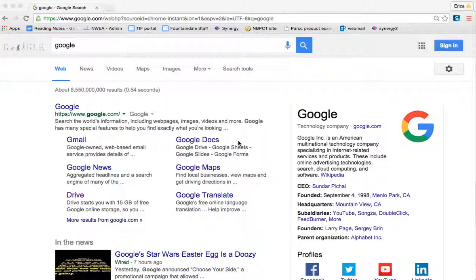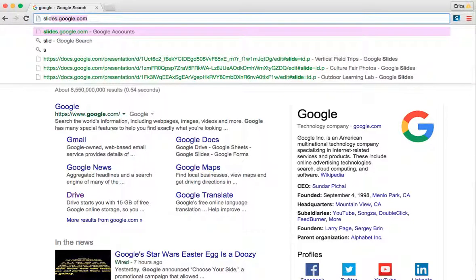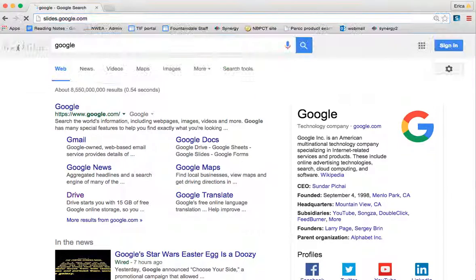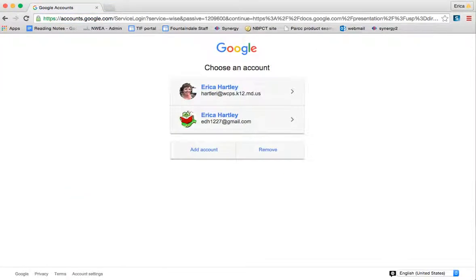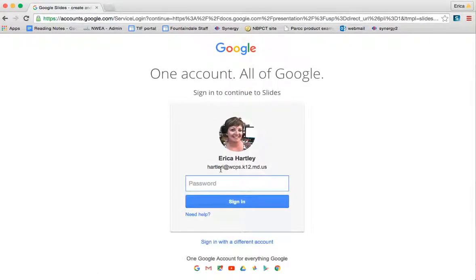In order to access Google Slides, you're going to go to slides.google.com. You'll want to log in with your WCPS 5 and 3 email address and your password.